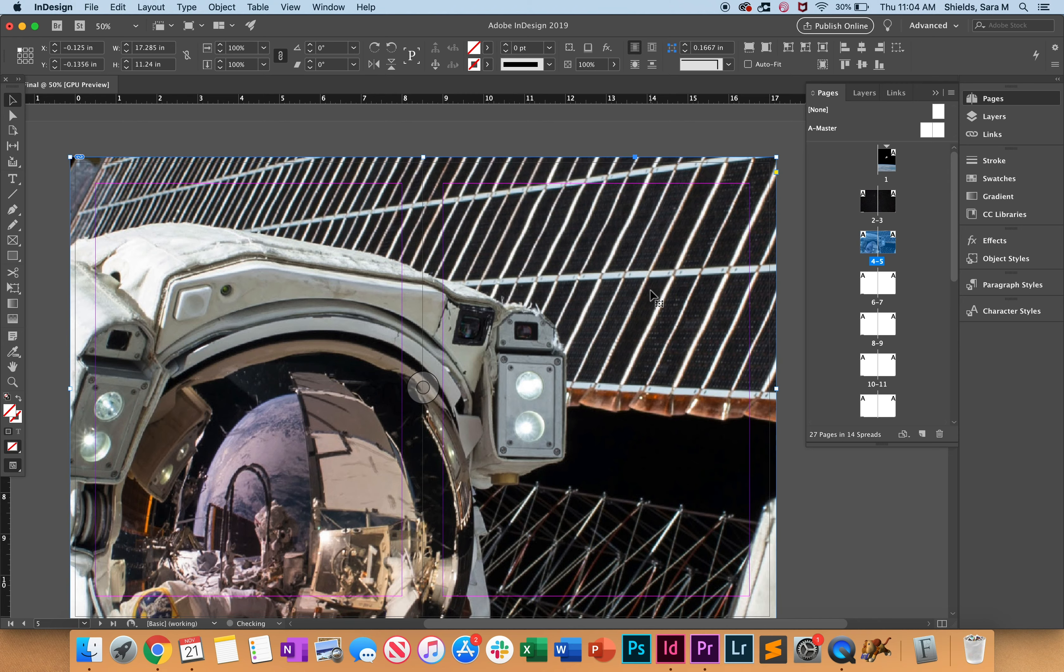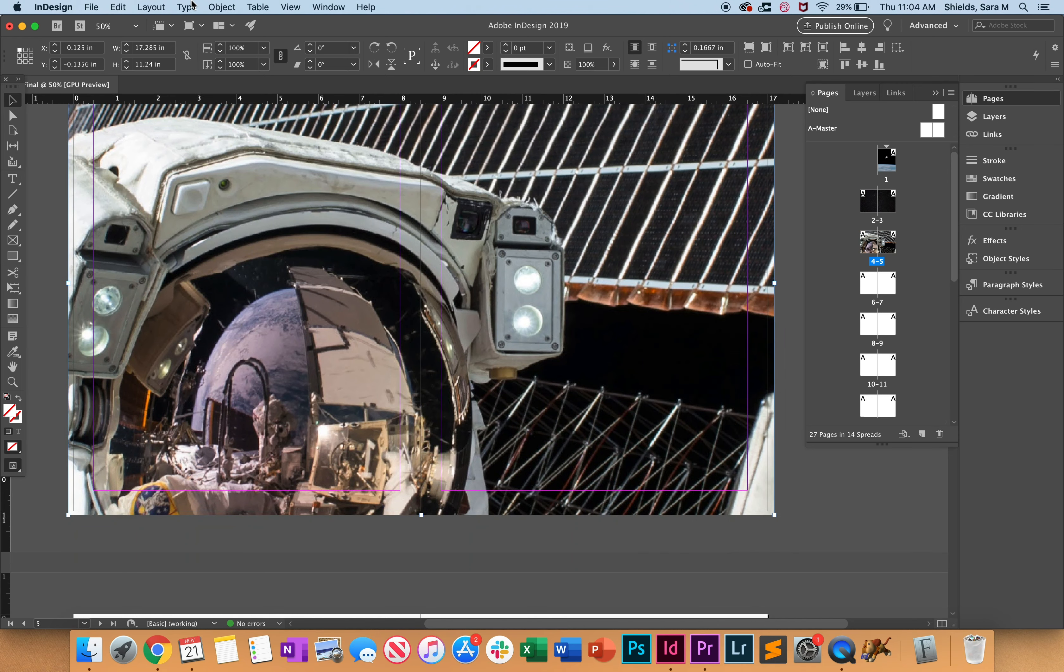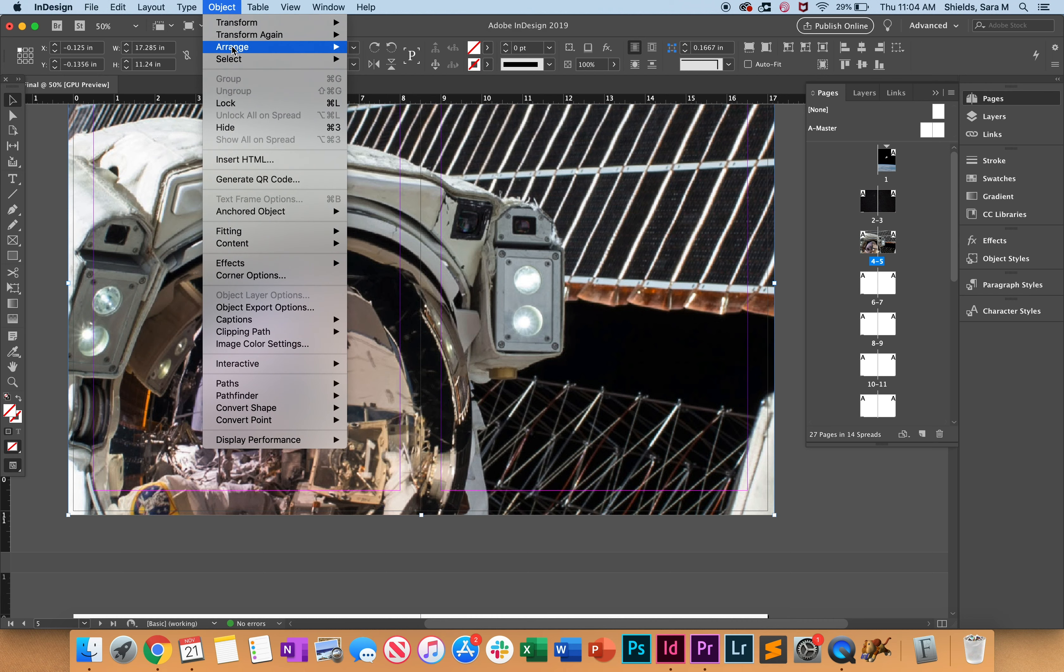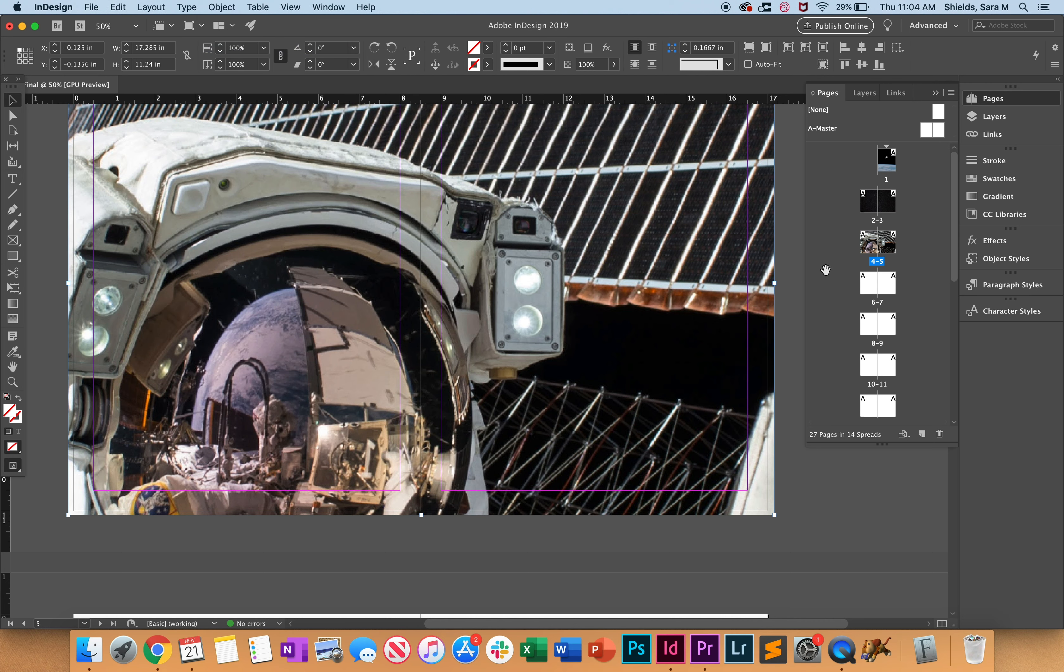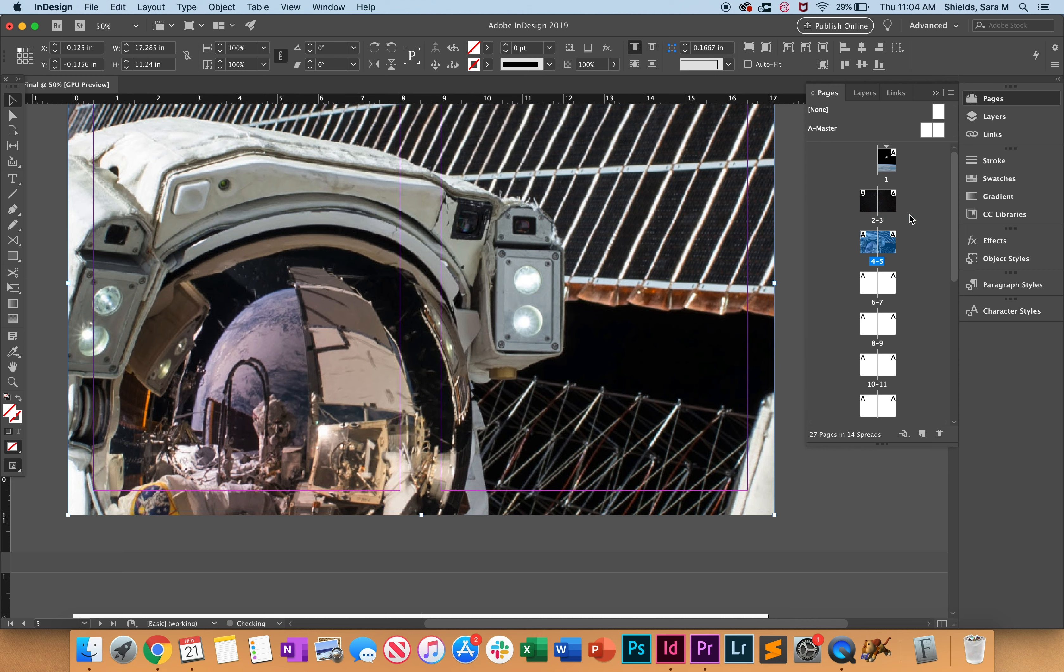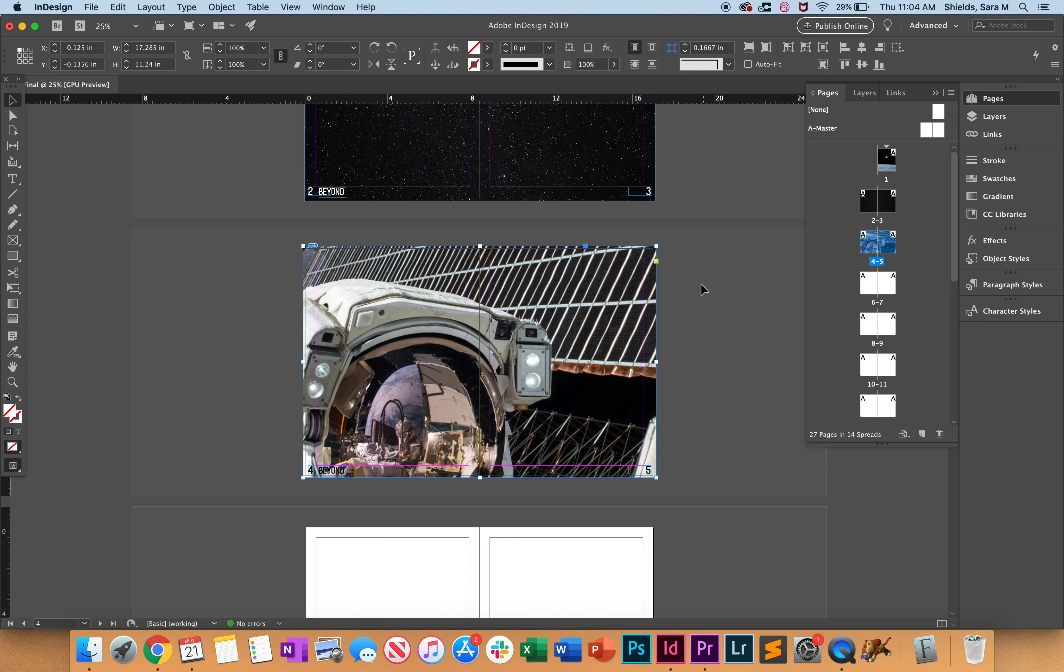It looks like we can't send this to back - there's no options here. We need to highlight both of these and Override All Master Page Items. Then we can do Arrange > Send to Back. This is really important because later on when you're adding text and other content...